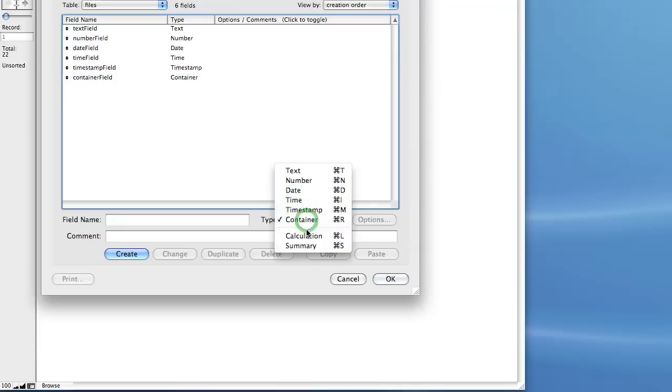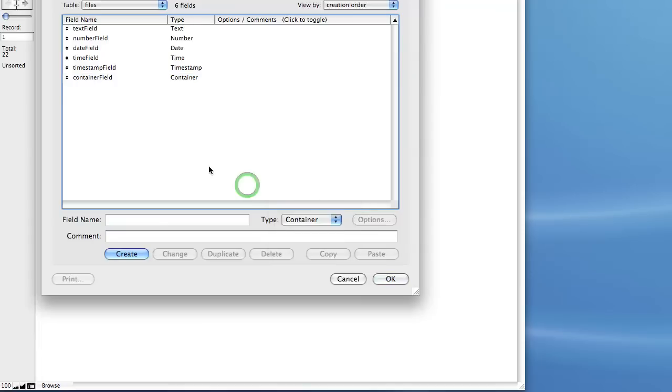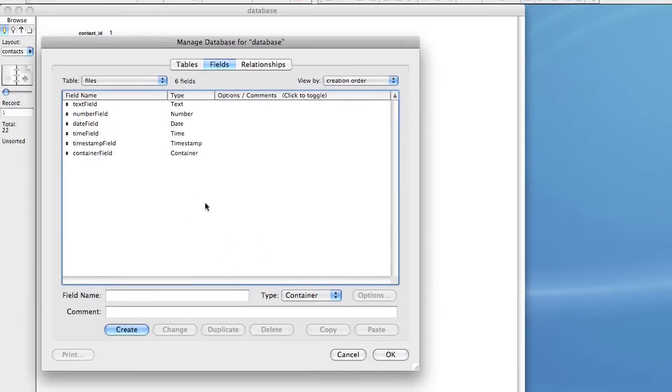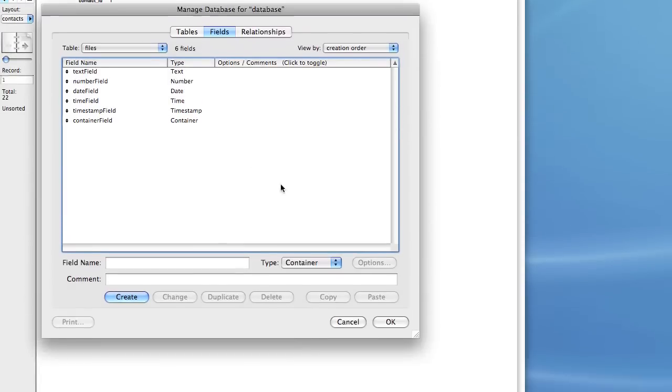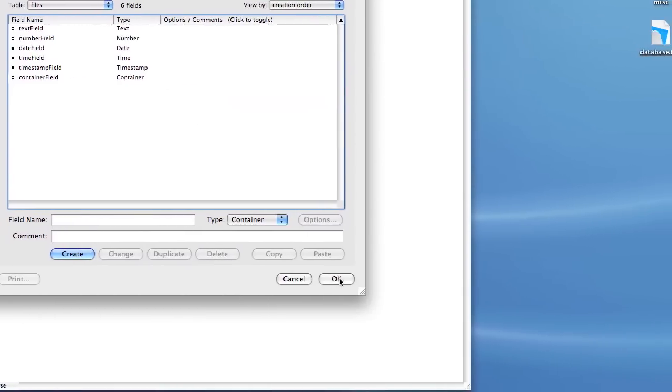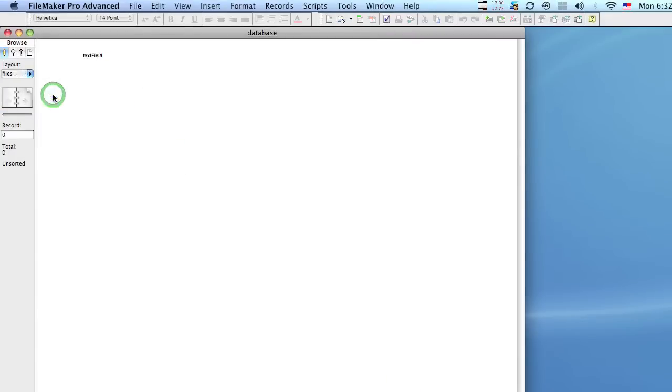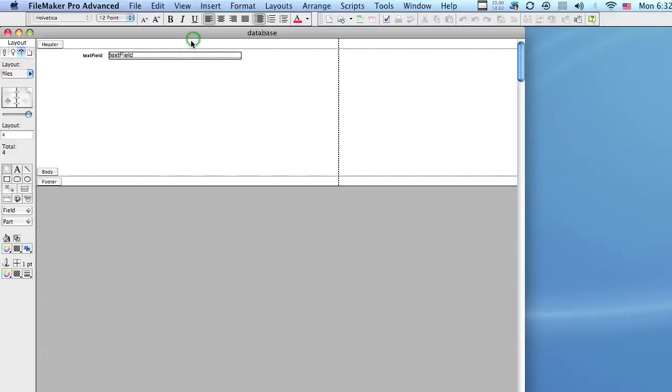We're going to hold on calculations and summary fields because that's a little more advanced. And we're going to go ahead and play with these particular fields that we created right now. So let's go ahead and hit OK. And we're going to go to our files layout that was automatically created for us by FileMaker. And let's go to view layout mode.